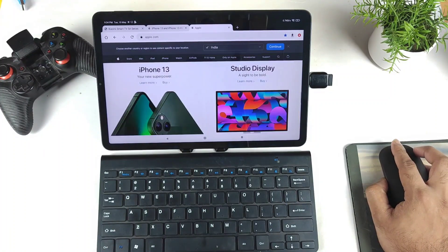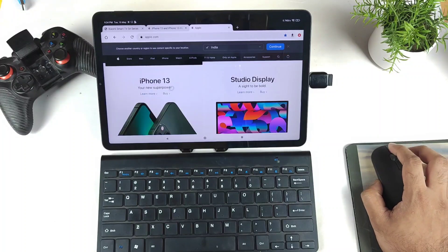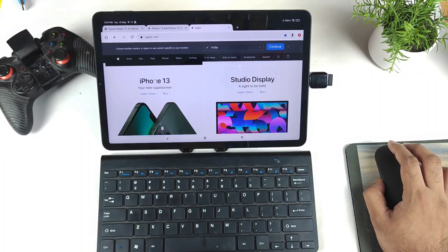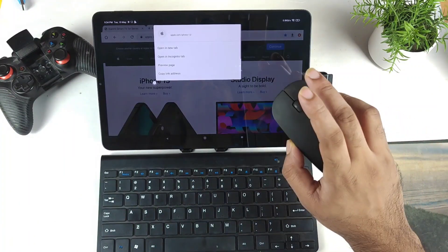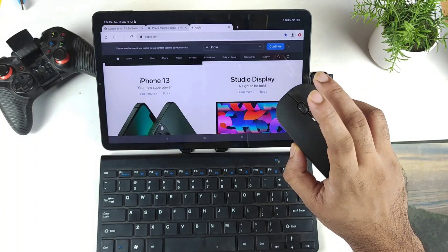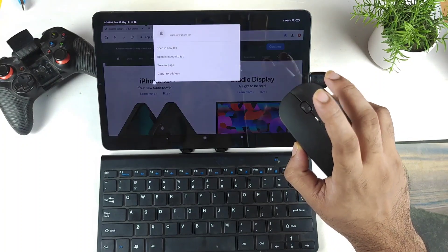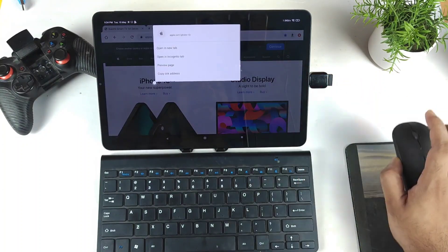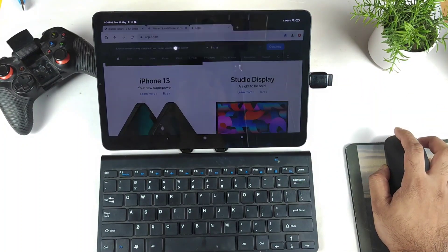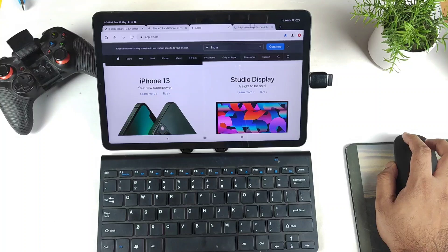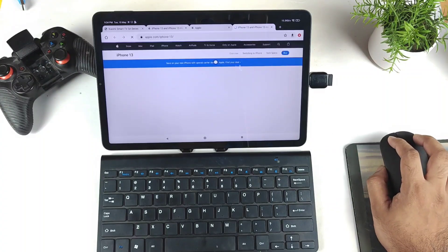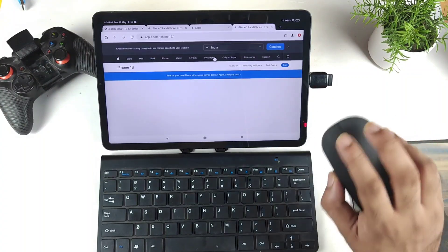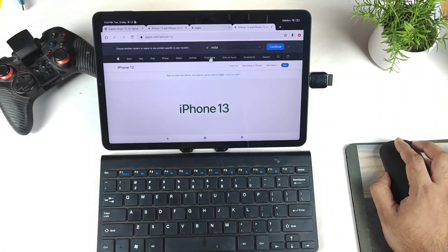For example, if I try to open this iPhone 13 link in a new window and right-click — as you can see, right-click works the same as on a laptop. You can open a link in a new tab, just like on a laptop — no problem with that.